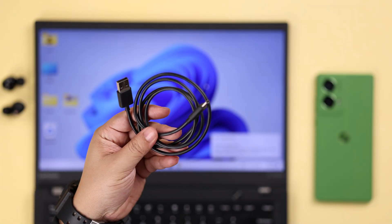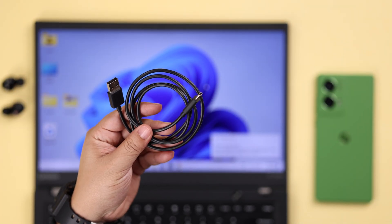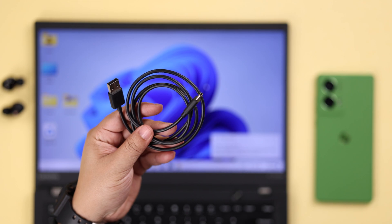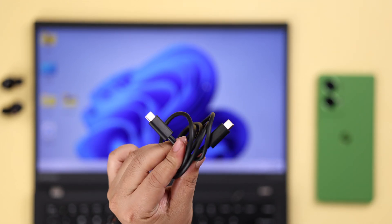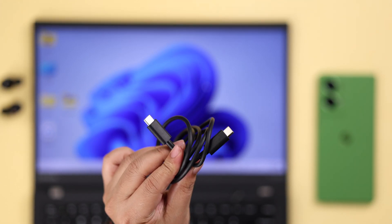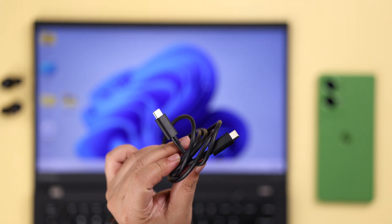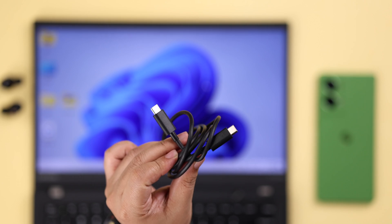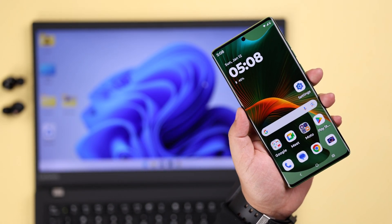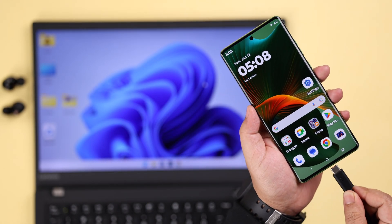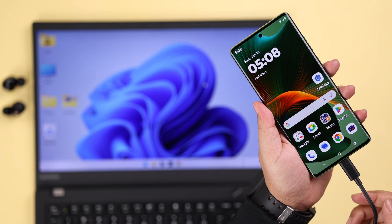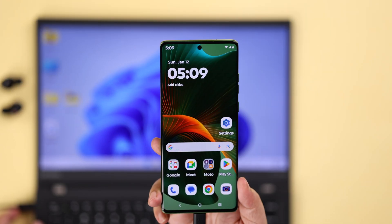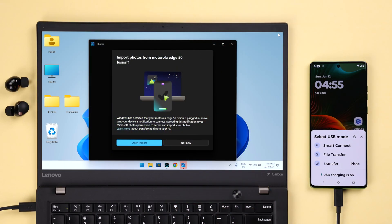To connect them together, you can either use a USB-A to C cable, or if you have a Thunderbolt port on your PC, you can use a USB-C to C cable. Whatever you're using, just make sure it's a data transfer cable. Let's go ahead and connect them together.